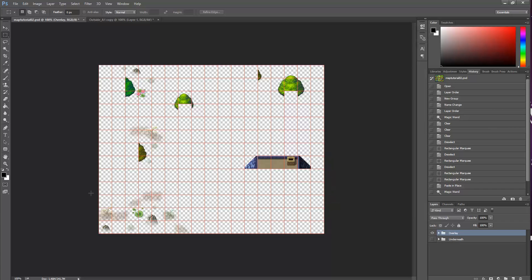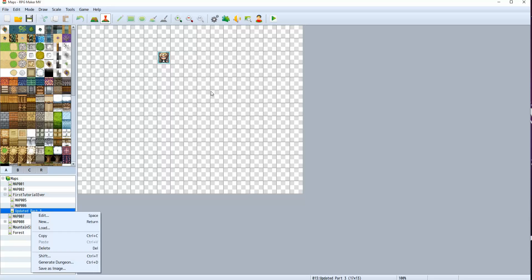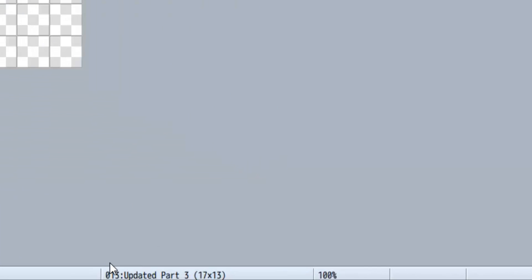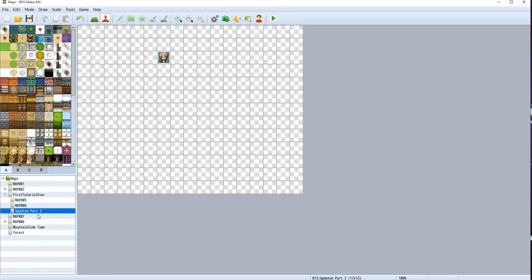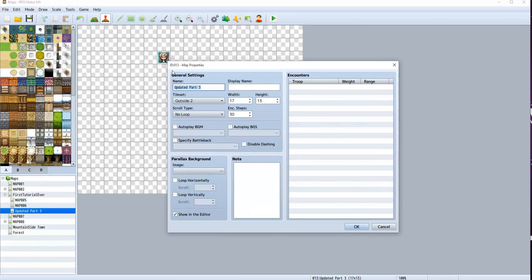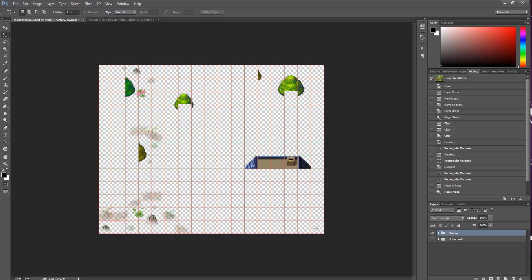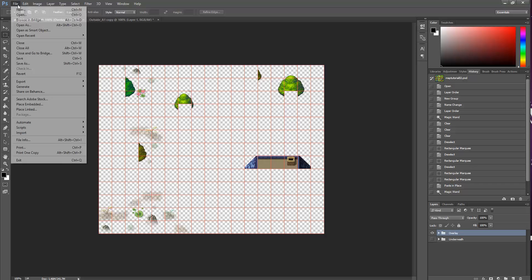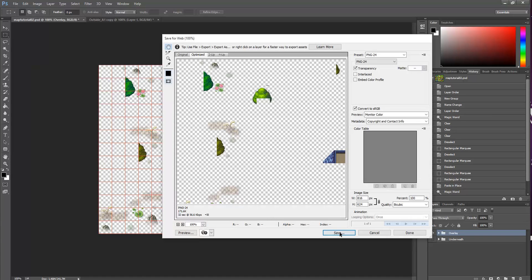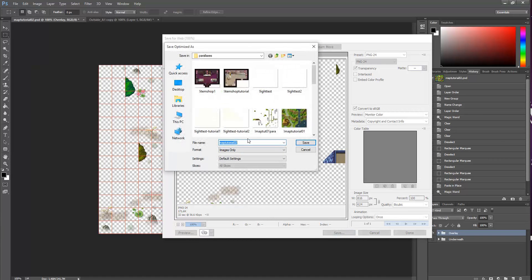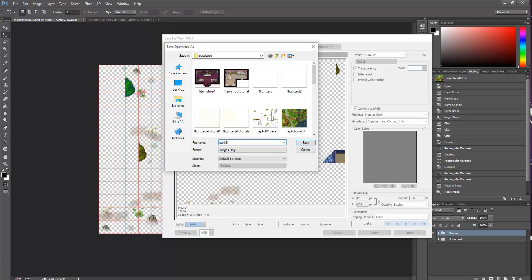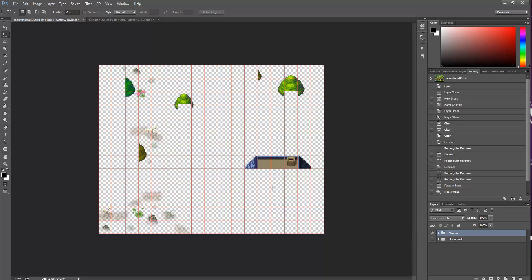Now this is important. When you save the overlay layer, you need to know the name of the map, the ID of the map that you're going to be using this in. So we're going to be using it in updated Part 3, this new map here. And you can see that the ID for this map is 13. That's at the bottom here. You can also go to edit the properties and see that in the top here. ID is 13. That's important. So with our overlay open, we're going to save for web. And we're going to call it something very specific. We're going to be calling it par 13. Par means it's the overlay, like parallax. And then 13 is the name of our ID, the name of our map. And then just click save. Easy.